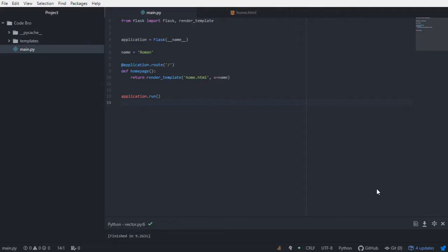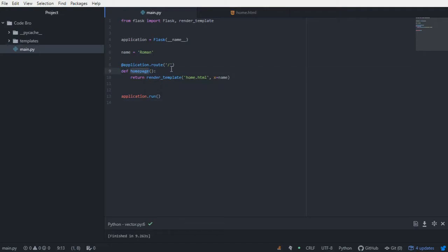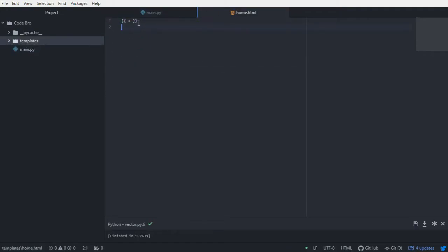Today I want to continue with the idea of web application development in Python by adding a new way to dynamically display content in our HTML template. Last time we successfully established our web application using Flask and used Jinja to pass a Python variable to our template through the render_template function in our homepage URL rule, and it was displayed right there.